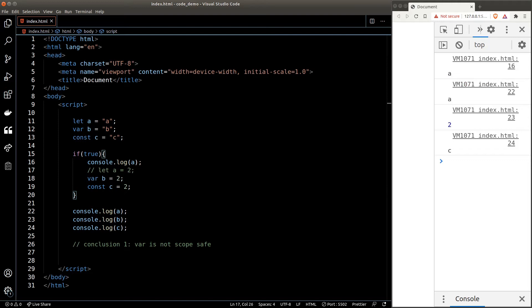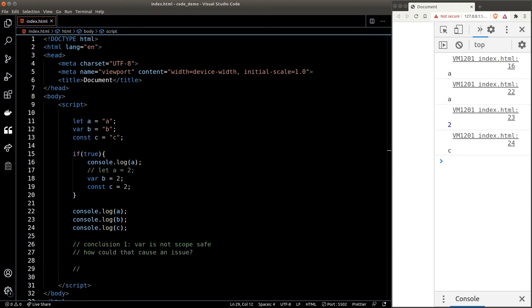And if JavaScript couldn't find anything in the parent scope, it will go further up into a grandparent scope, great-grandparent scope, until it can't go further up anymore — in other words it won't stop until it hits the global scope, which is everything underneath the script tags. So now let's go back to our previous question: how could var cause an issue if it is not scope safe?